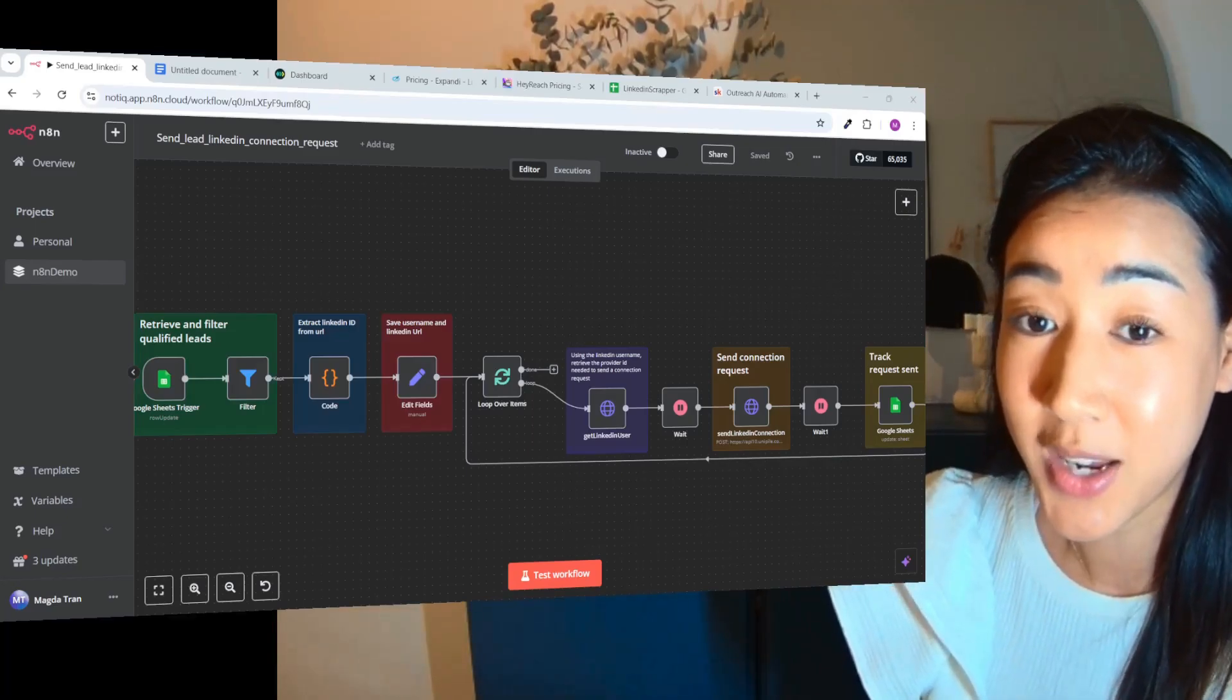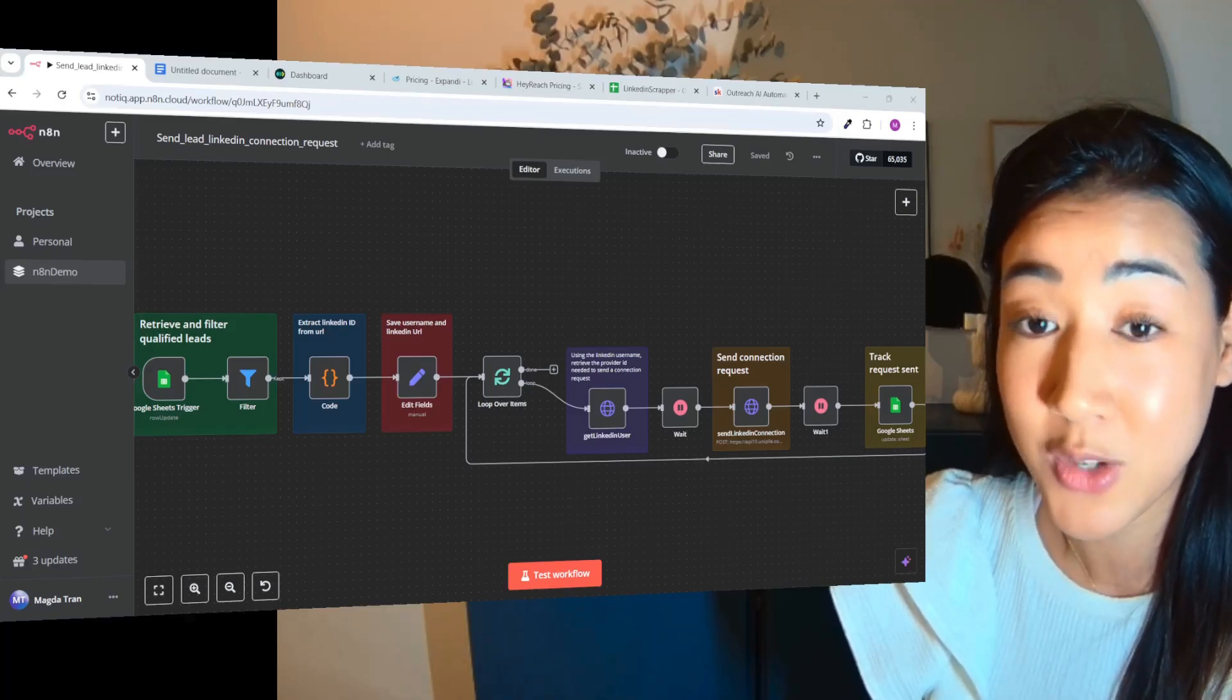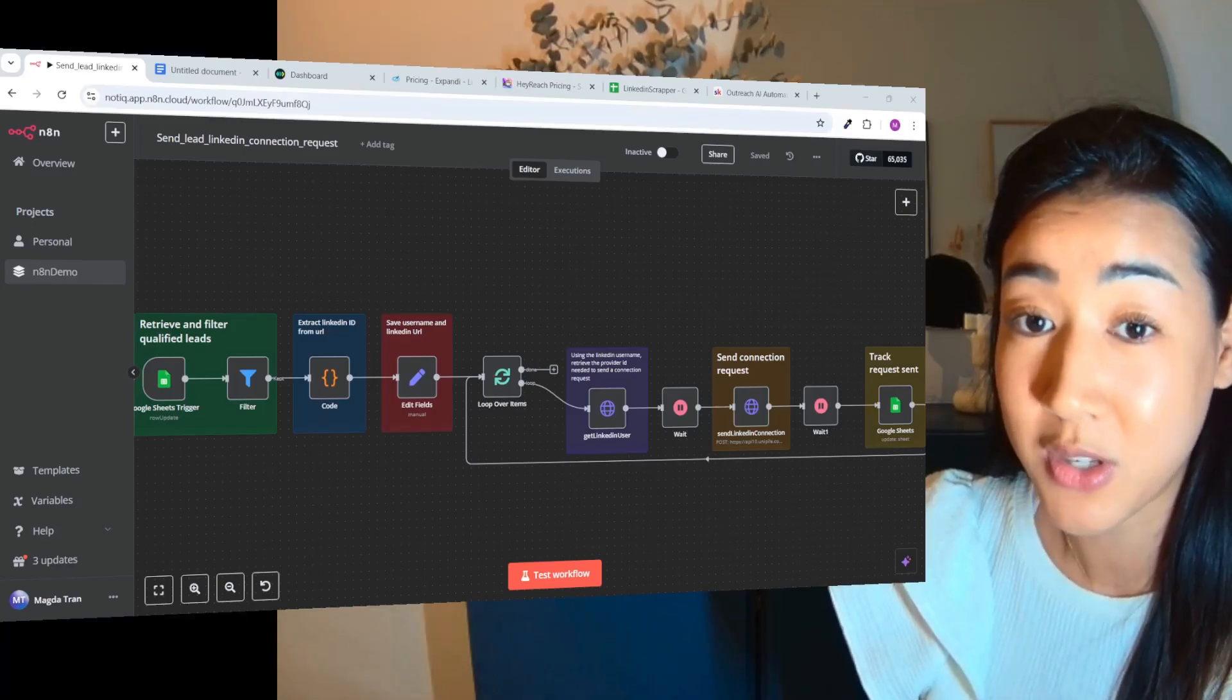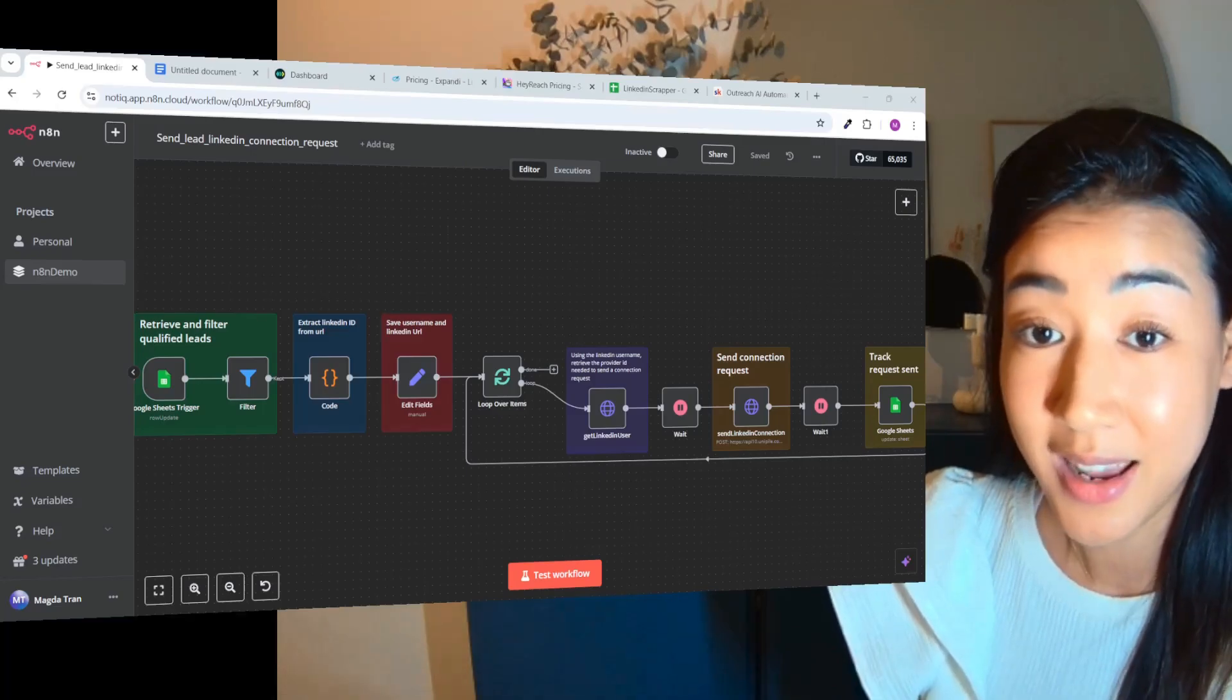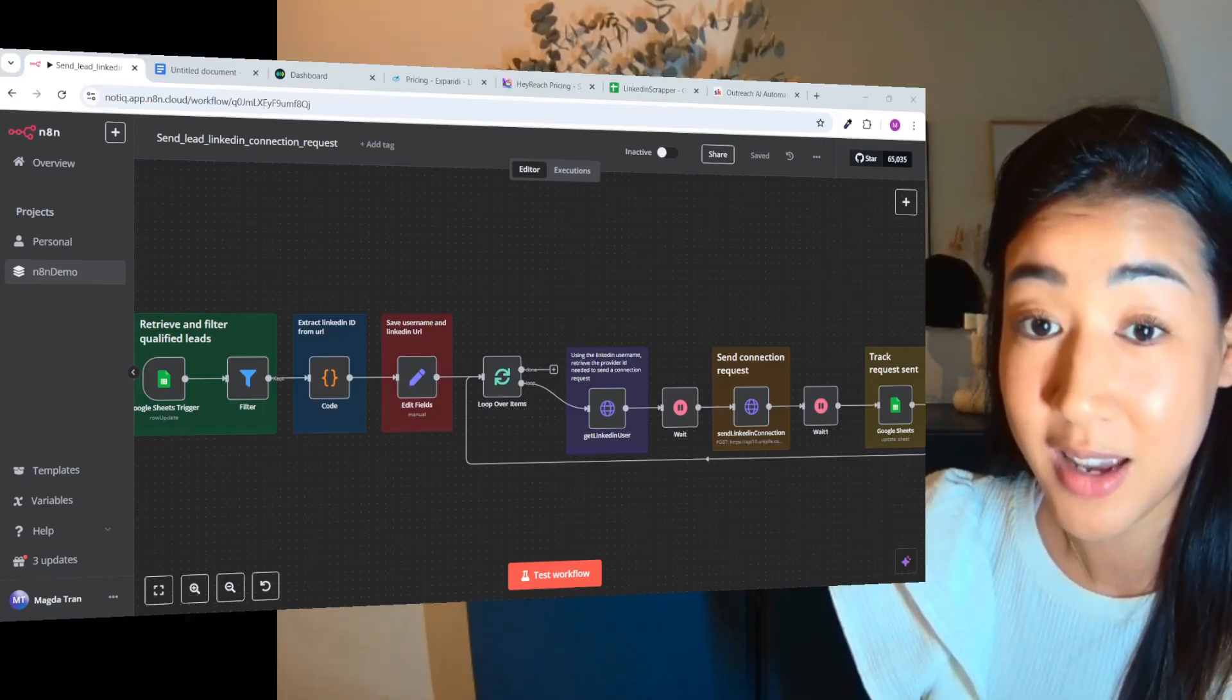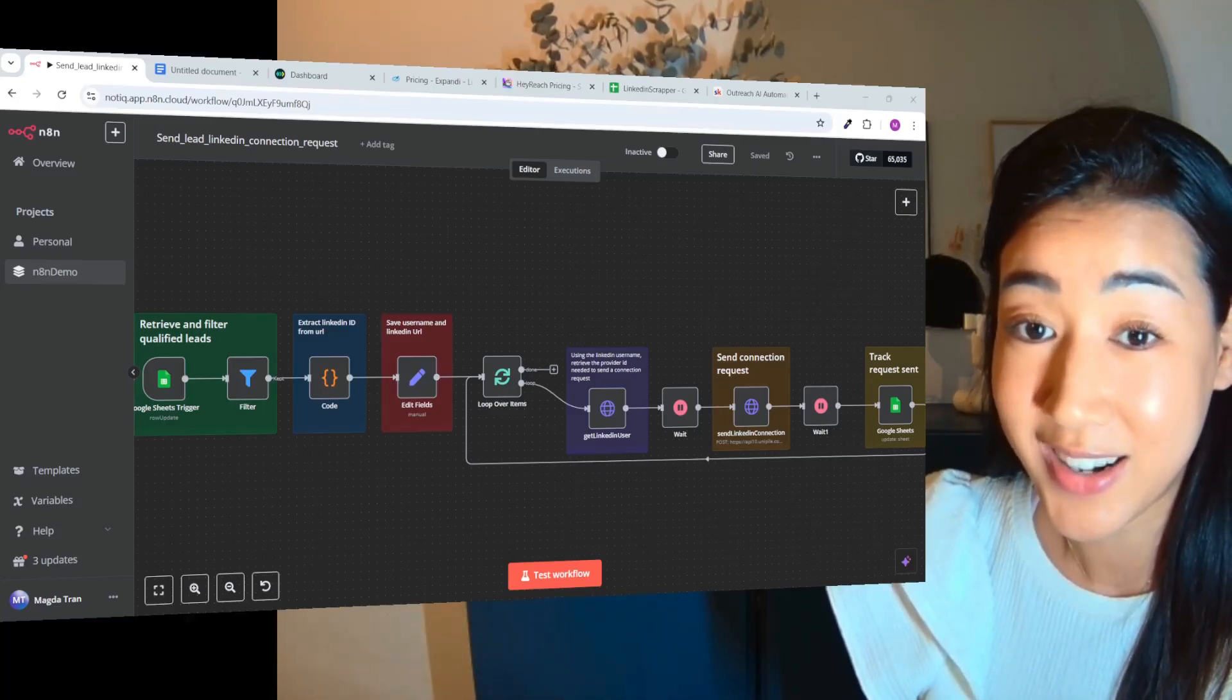If you're new here, I'm Magdalena, I'm co-founder of Replik and I'm here to help you automate your entire outreach process and use strategies and approaches that actually work. So if you're interested in that, make sure to follow for more and let's get started.